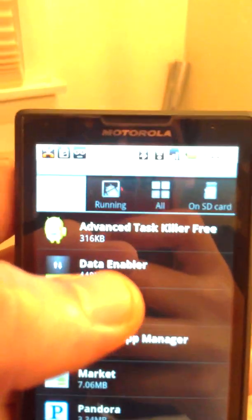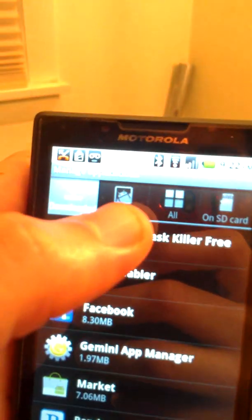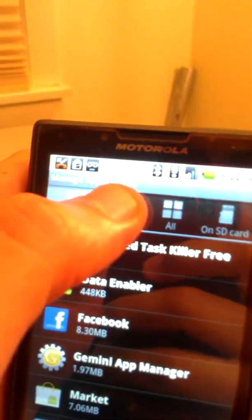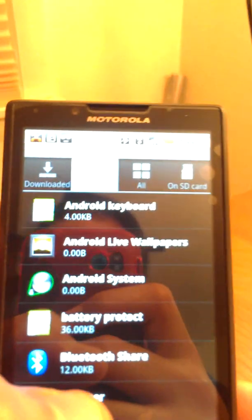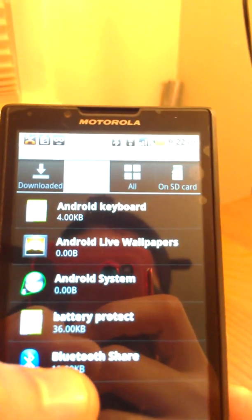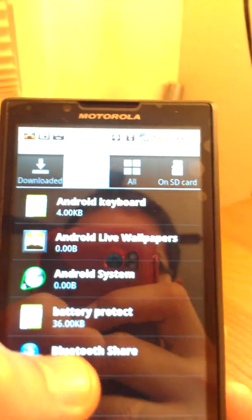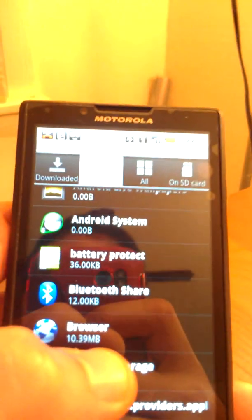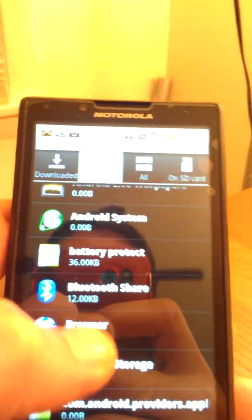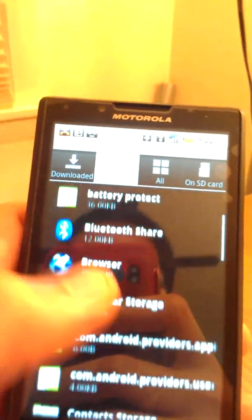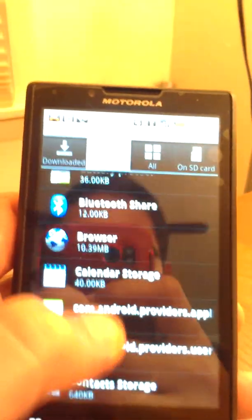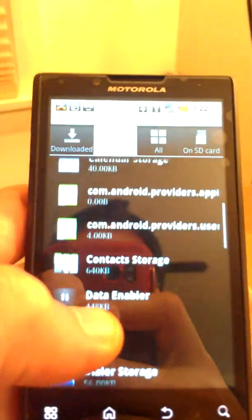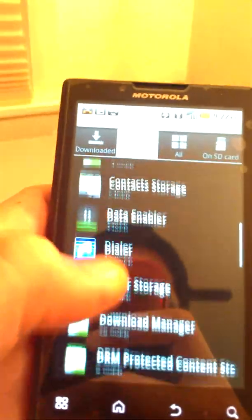And basically what you're going to do here is go to the running tab, which I would click here. And you're going to basically look for processes which you don't really use and force them to stop because they're active. They're taking up energy and they're probably taking up data too in the background without you knowing it.